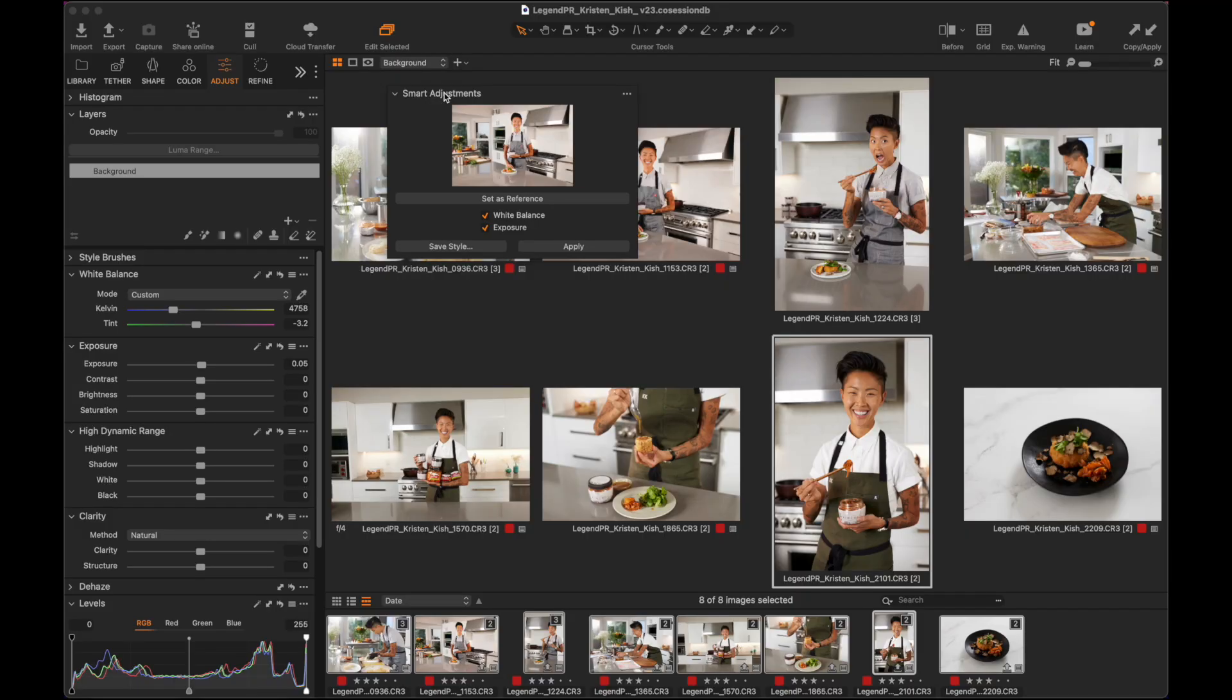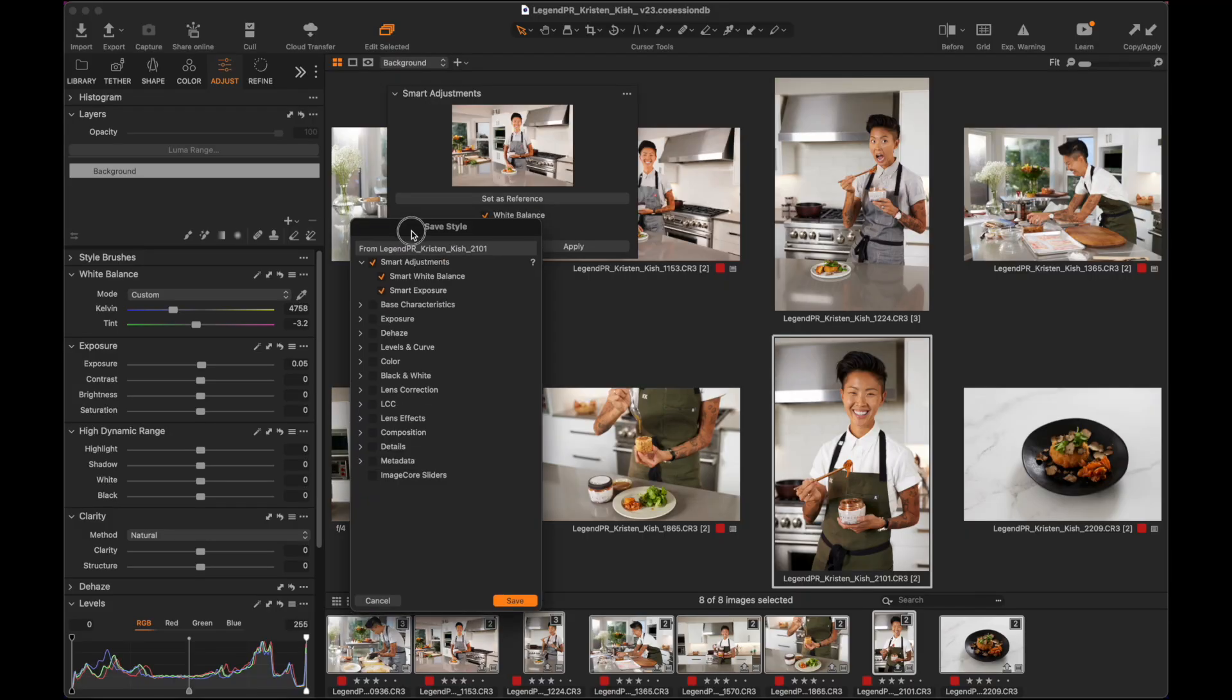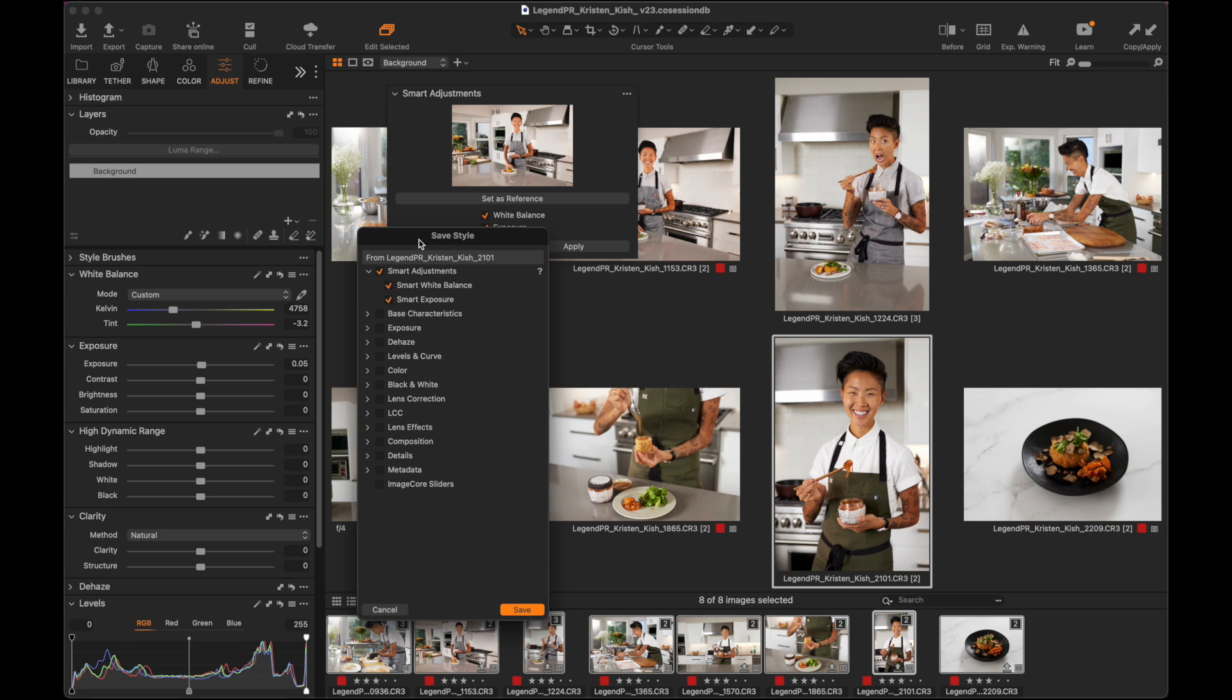One thing to note with the smart adjustments, I can actually save this as a style if I wanted to. So the settings that I have here, knowing that if I want to go through and match, let's say I kind of get my skin tones calibrated just the way that I want, I can save this as a style to then match white balance and the exposure for future sets of images moving forward. So really cool function.